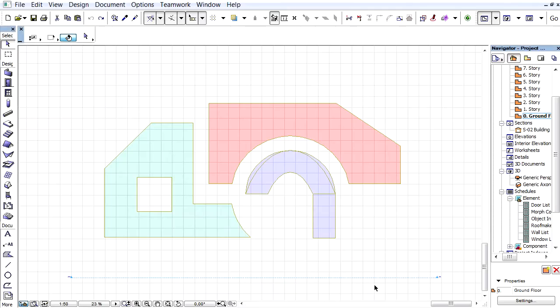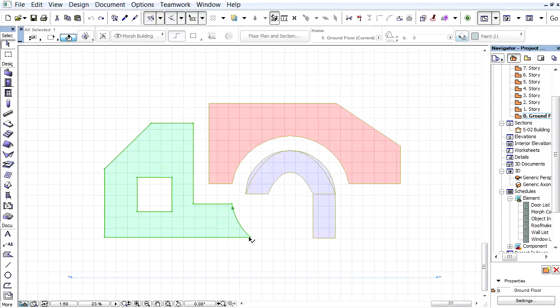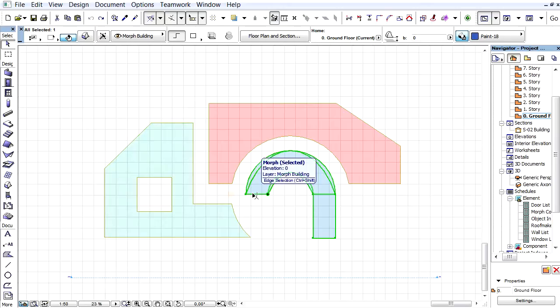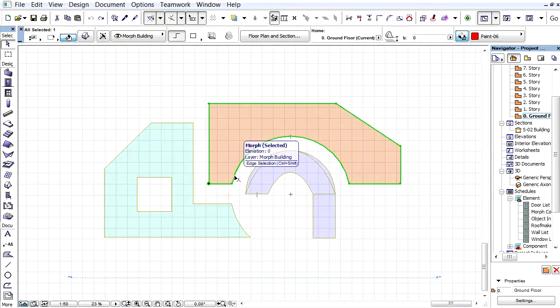This video clip presents the Conceptual Design Stage related improvements of ARCHICAD 17. The improved scheduling features of Morph Elements greatly help architects create mass models at the conceptual design phase.